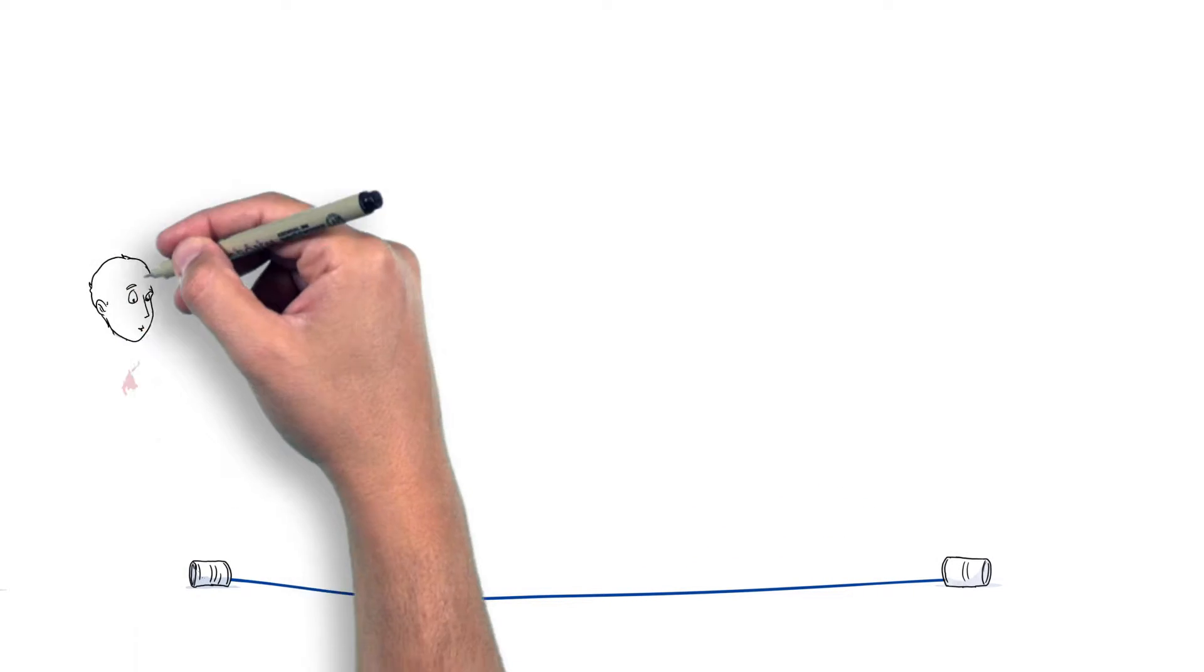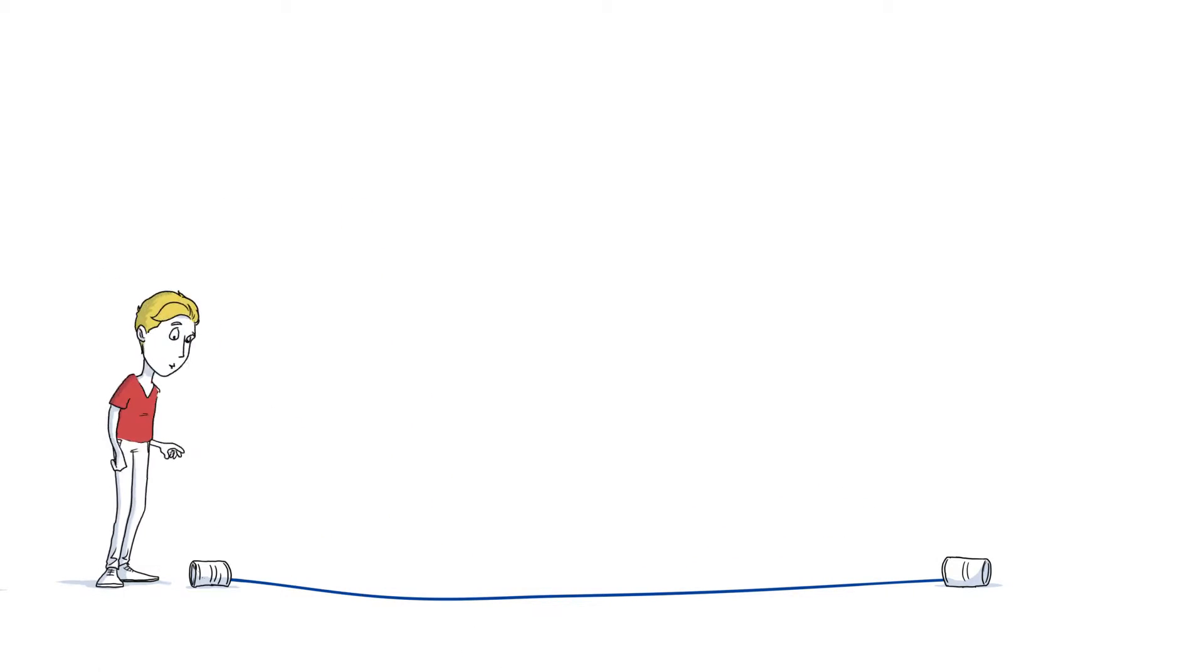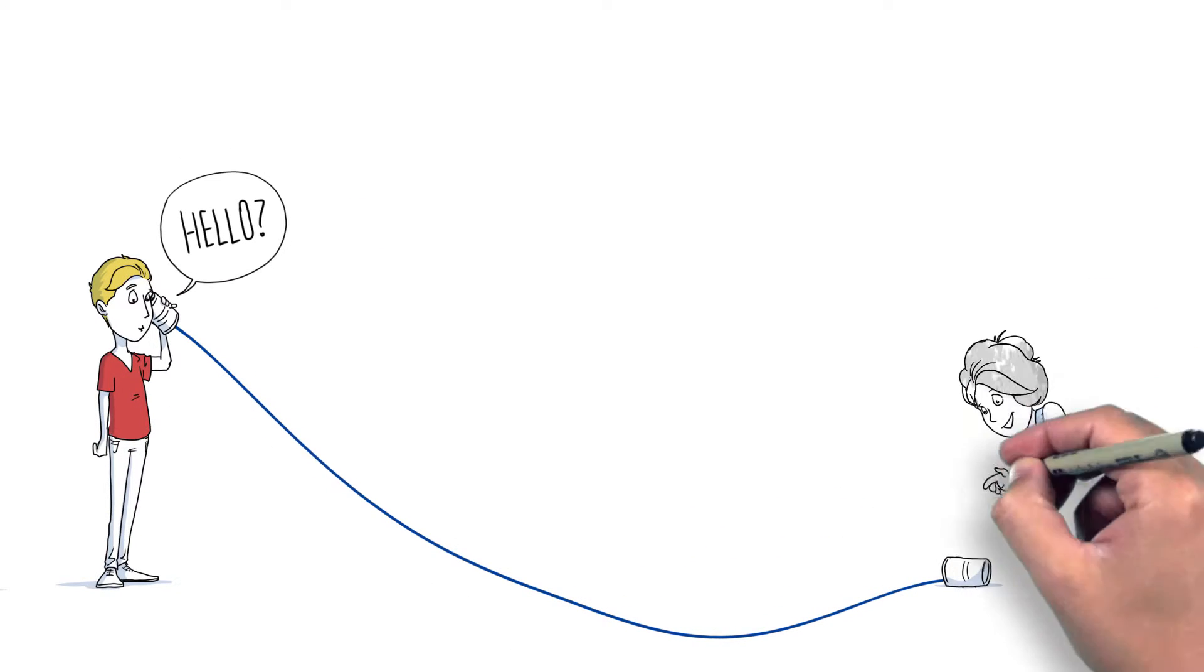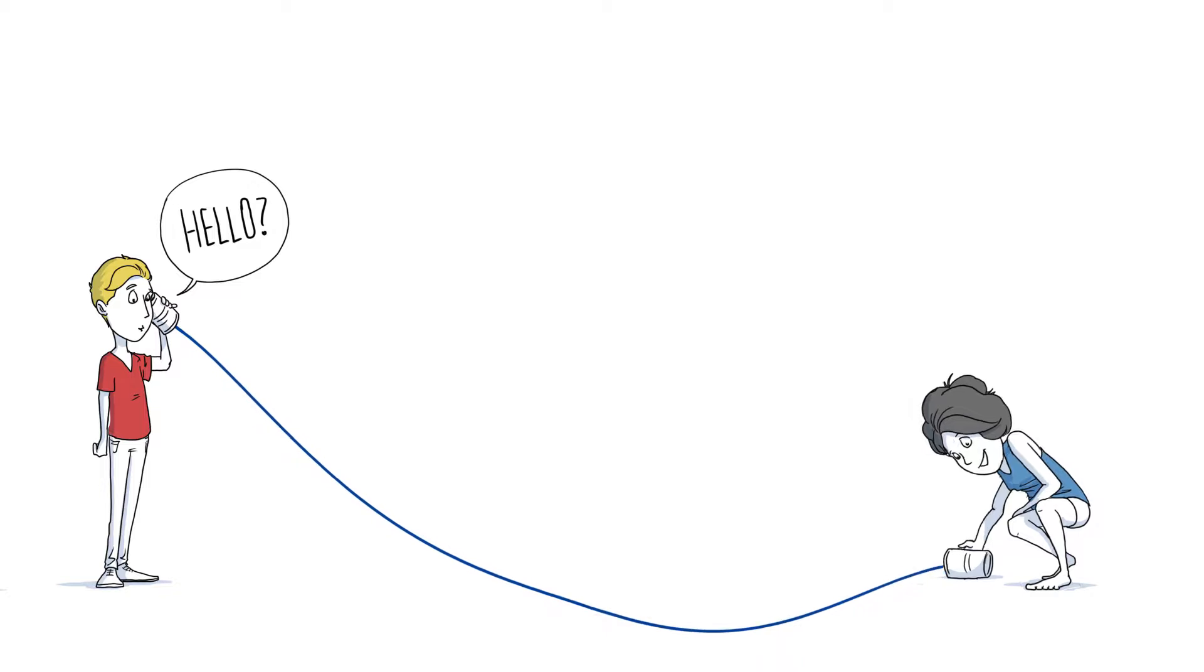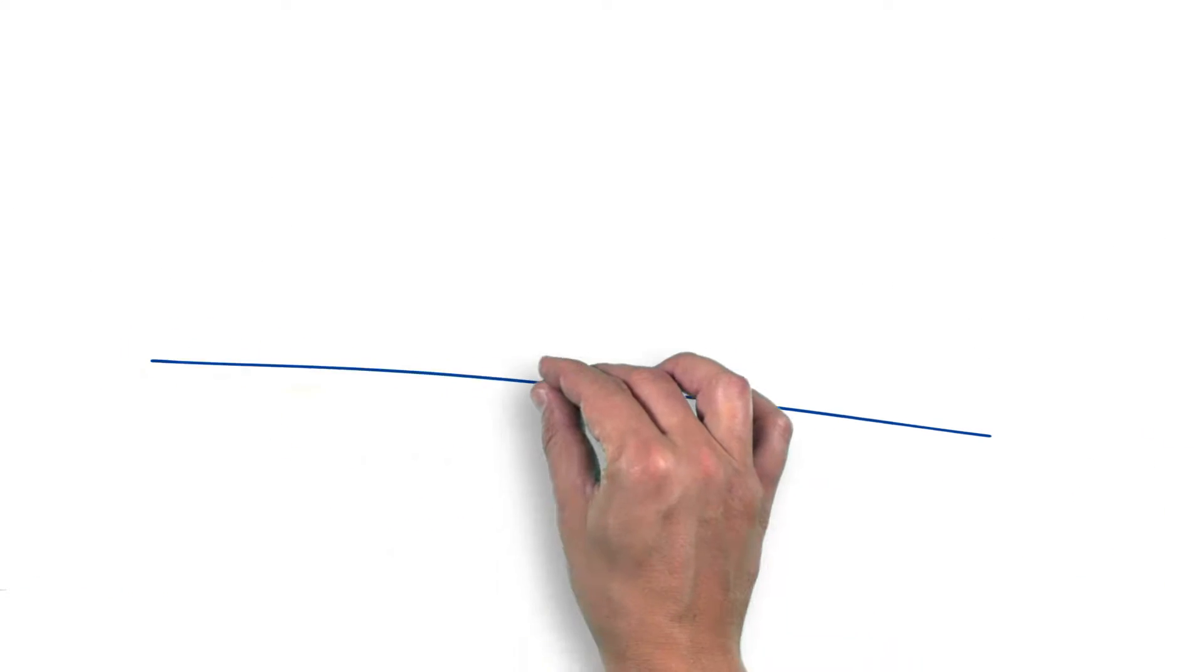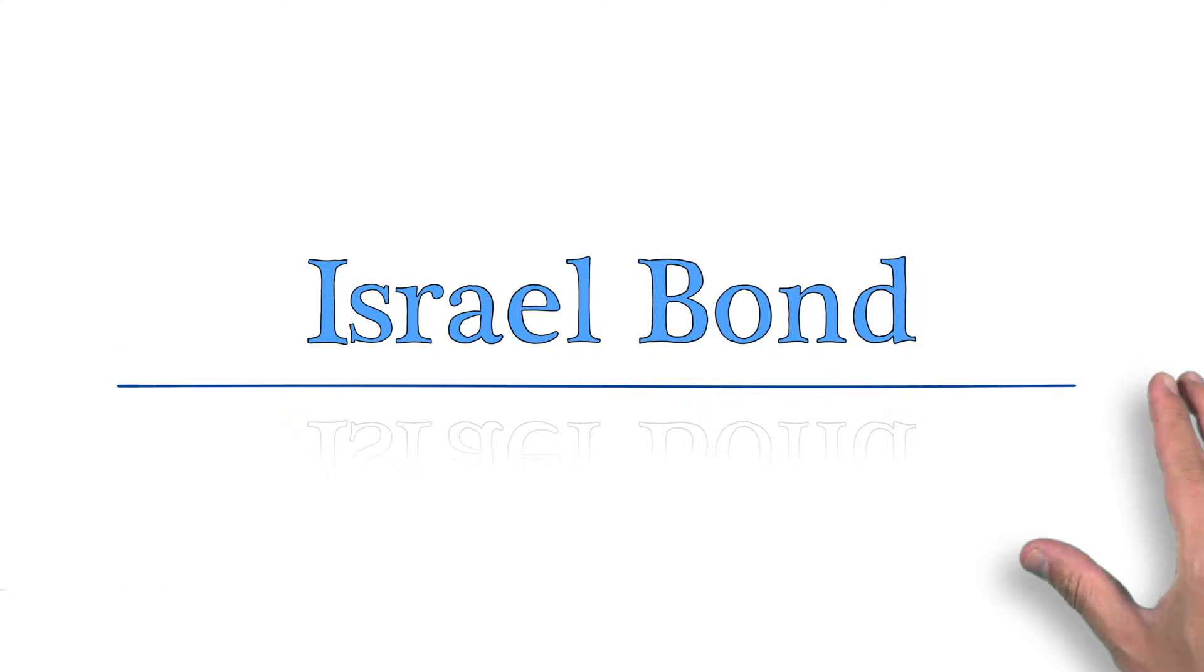A bond is a feeling shared between people or groups forming a connection between them. An Israel bond is both.